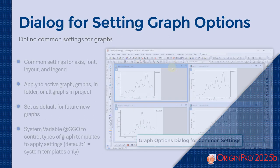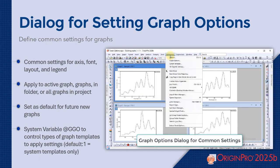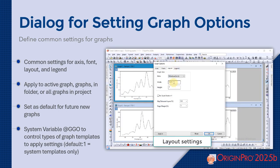The new graph options dialog lets you define common settings for your graphs, including axis, font, layout, and legend.